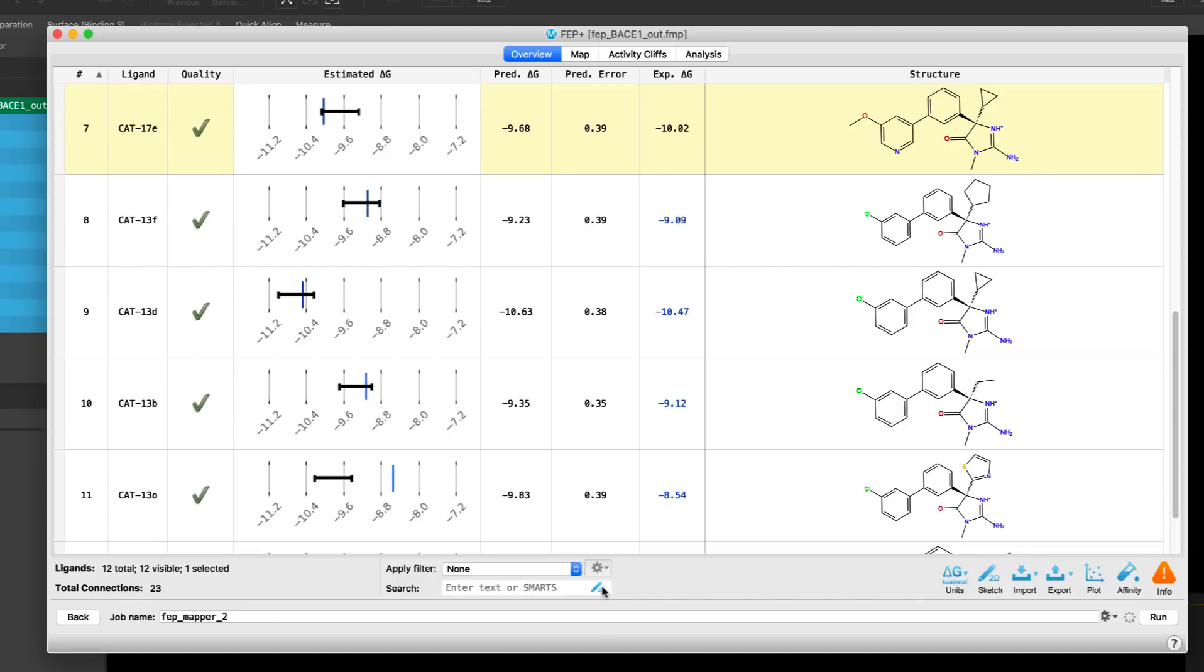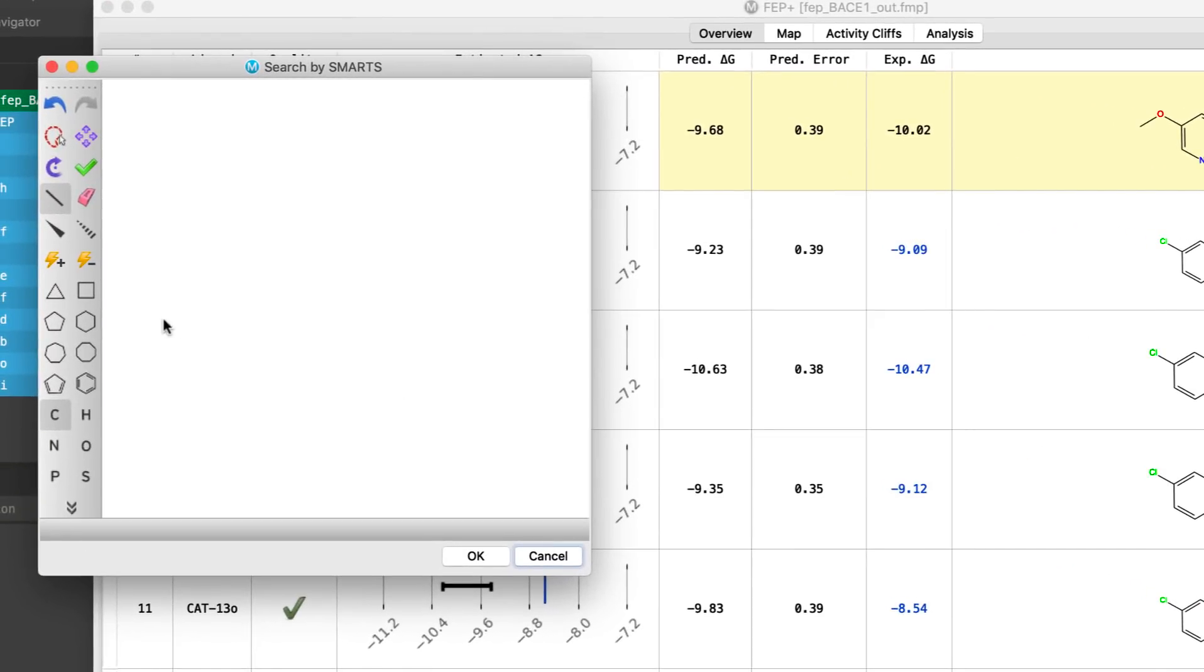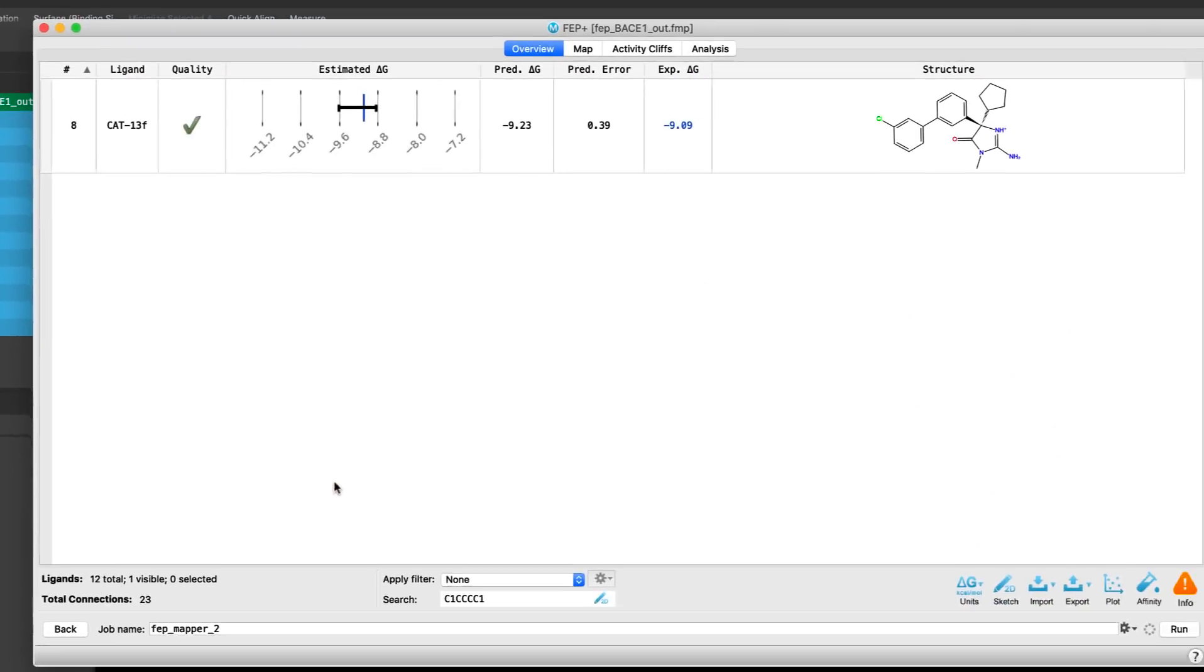Also in the FEP Plus GUI, one can easily search and filter down a set of molecules simply by sketching out the substructure in a 2D sketcher.